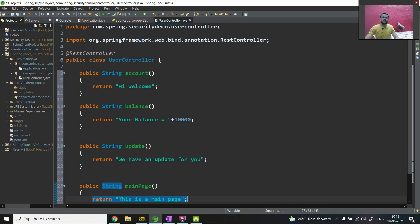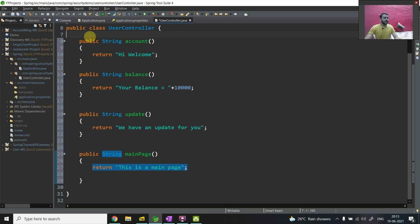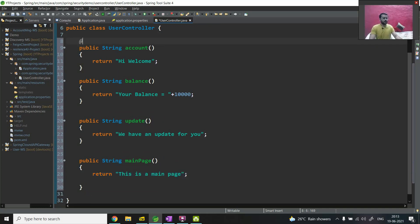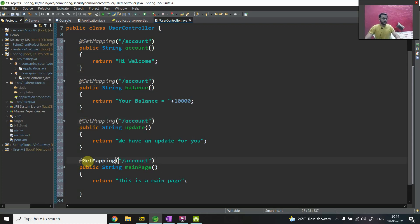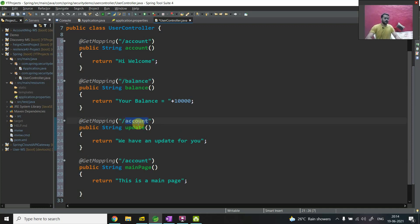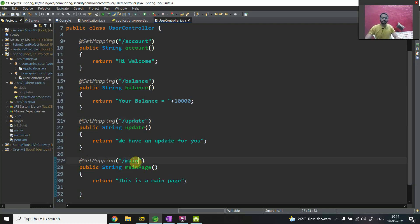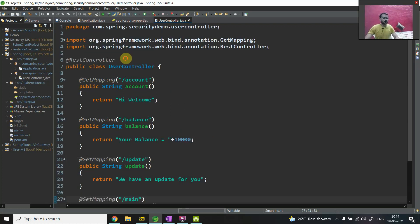Now what we have to do is use the HTTP method designator. For all four methods I will use @GetMapping. The URL mappings are: '/account', '/balance', '/update', and '/main'. Easy and clear - nothing fancy, nothing complex. I am just making this a RestController with all these APIs using the GET mapping method designator.